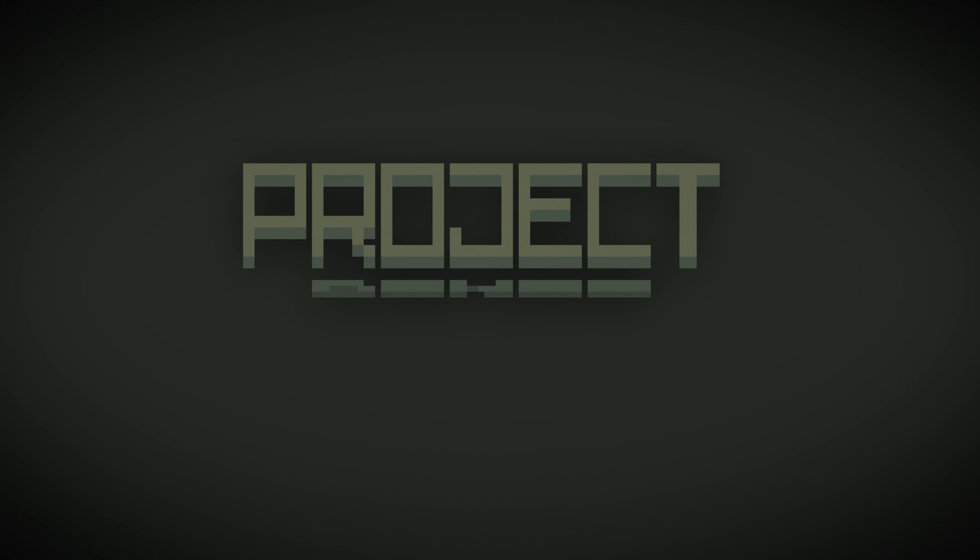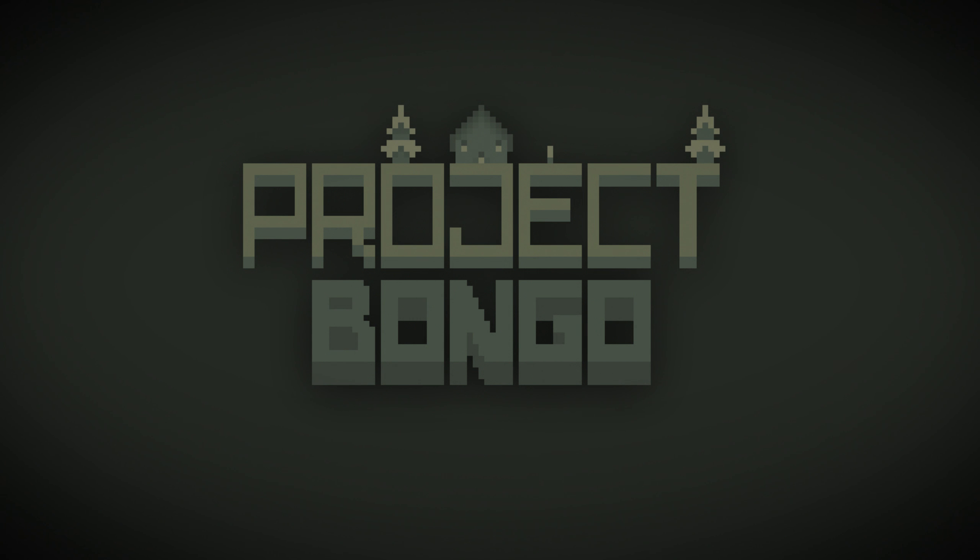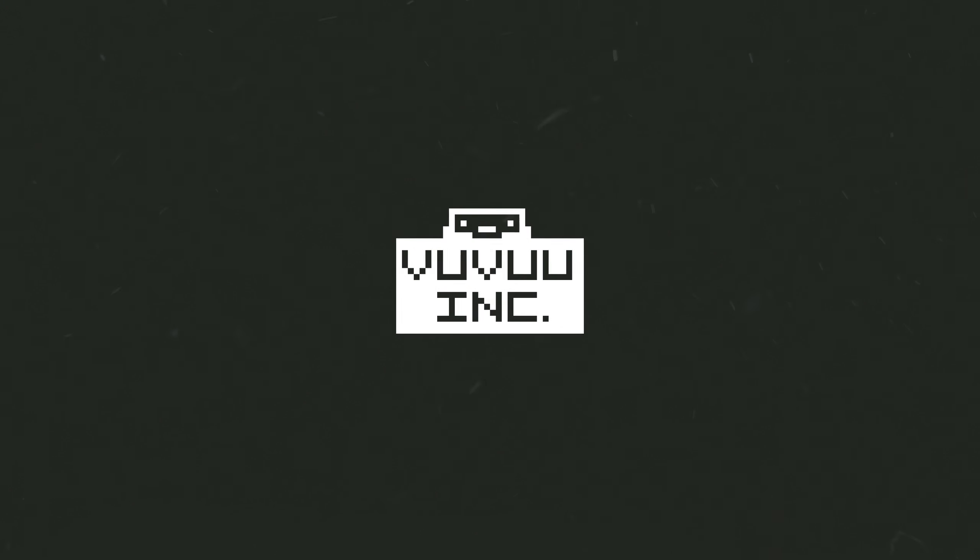Welcome to Project Bongo, a voxel art city builder, and the next game development project from Vuvu Inc.